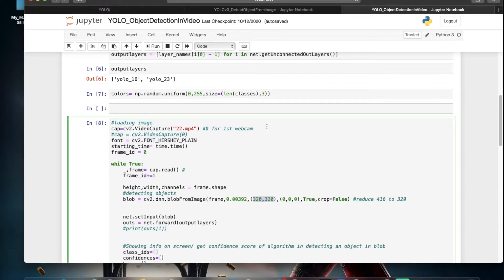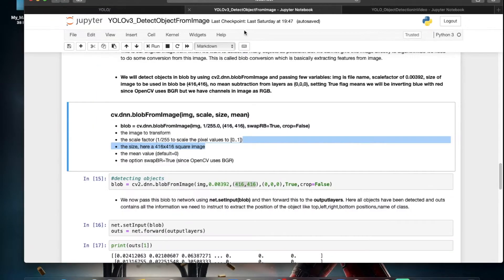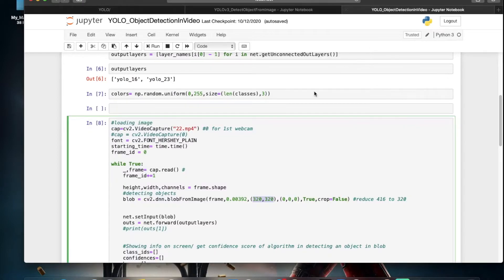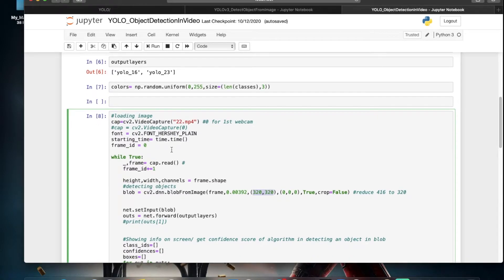Previously we used a single image as input and detected all objects like cars, person, and traffic lights. In this video, we will take a live video, process it into frames, and then perform the same steps: converting to a blob, setting scale factors, image size for YOLO 320, mean subtraction, swapping RGB to BGR, and a forward pass. Here we are reading the video frame by frame.